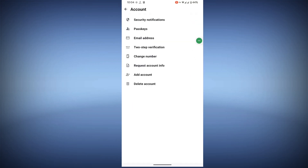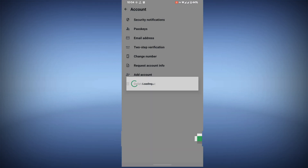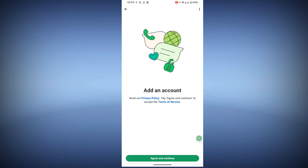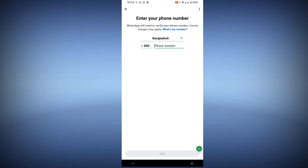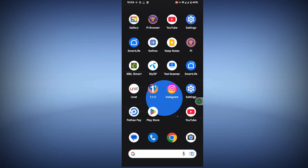Tap on Account, then tap on Add Account, again Add Account, agree and continue, now enter your phone number. I hope that this method fixes the WhatsApp add account loading problem or WhatsApp showing loading problem.